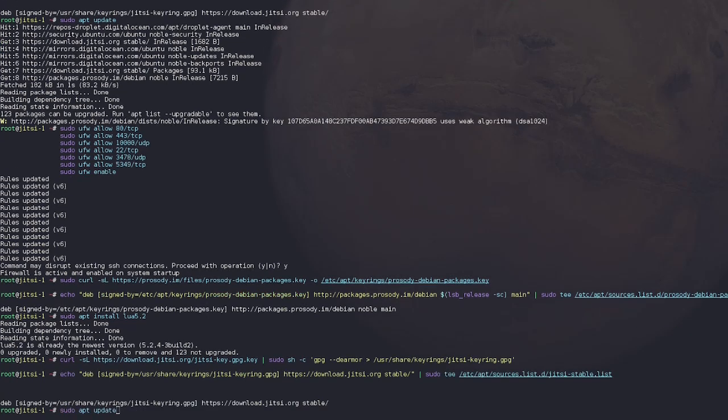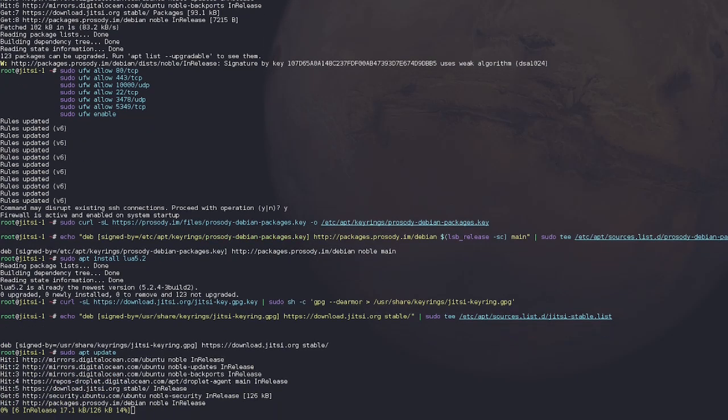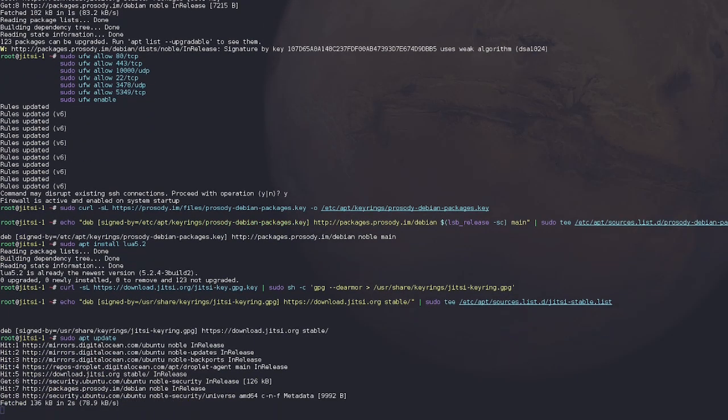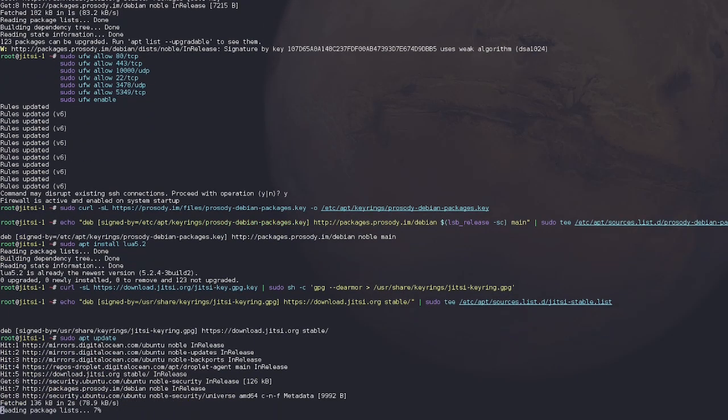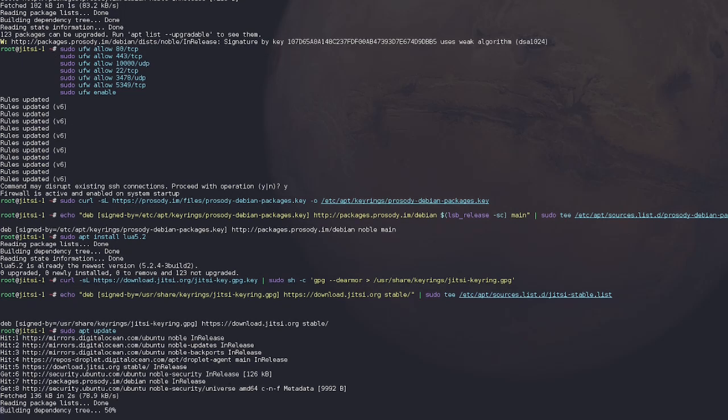We sudo apt update, which is going to essentially add these packages to our apt package manager repository thingy. I know, super technical term right there.